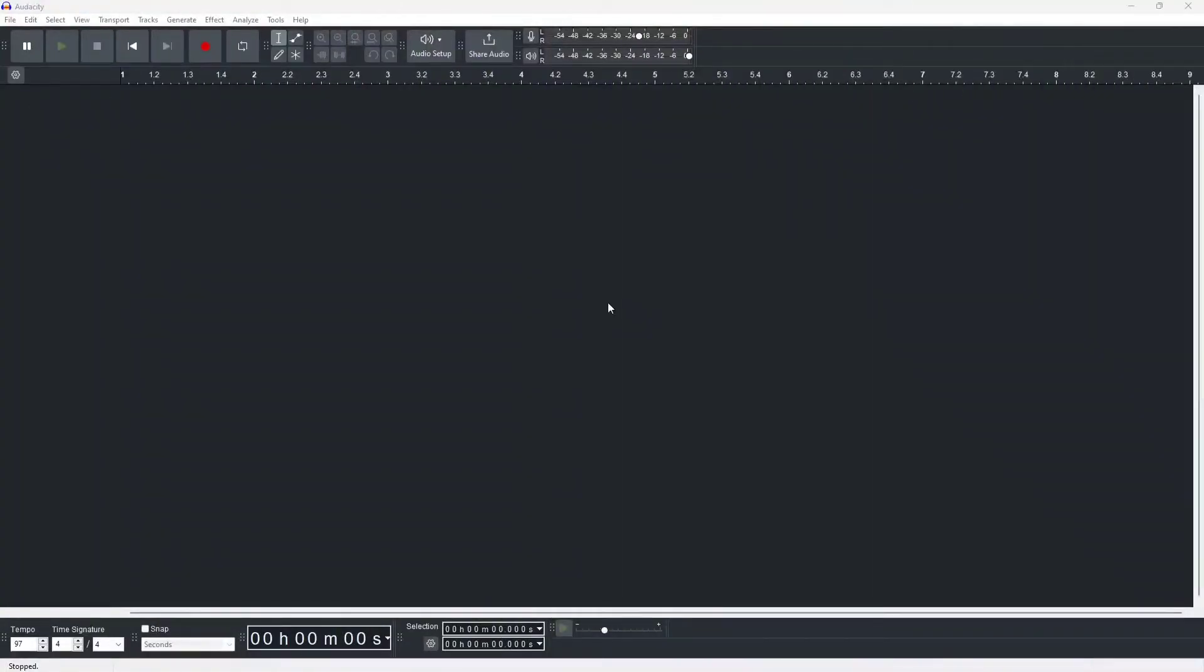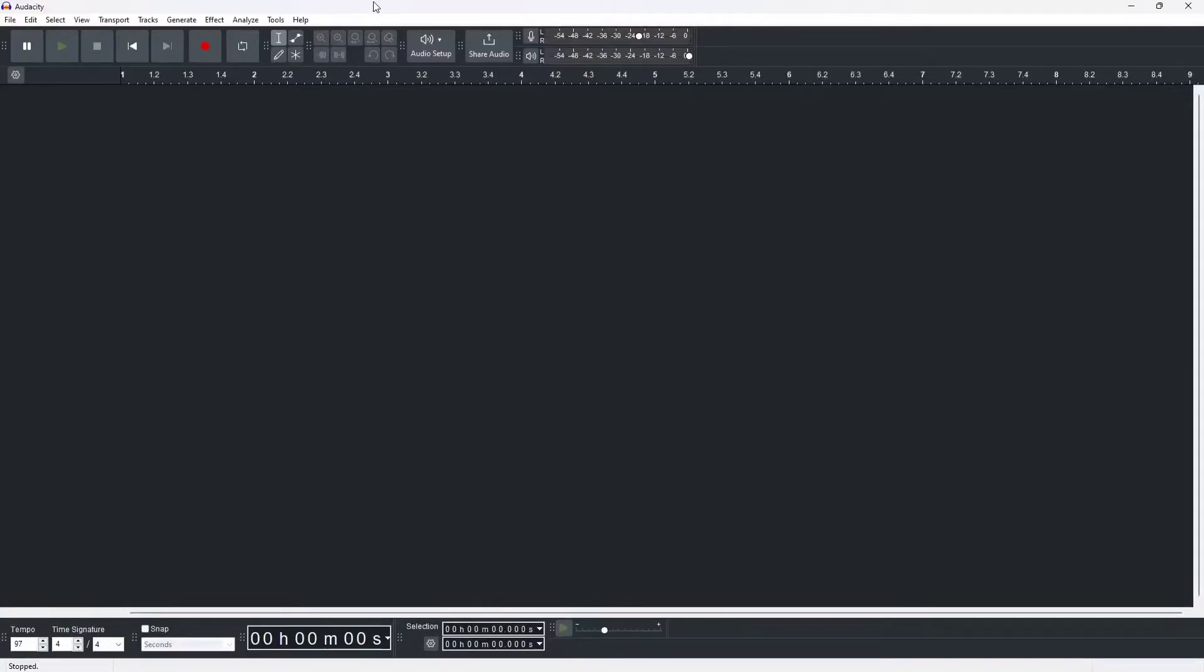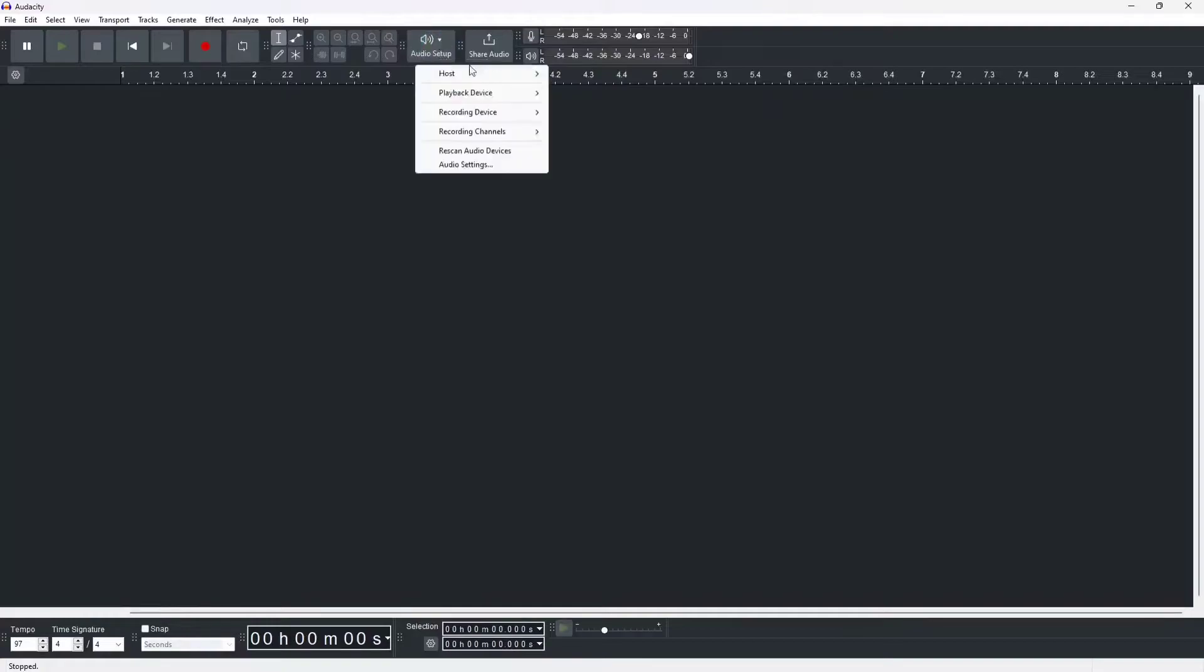So, the software we're going to use is Audacity. It's free to download, install, and use. I'm not going to go over exactly how to use it, but I'll just show you how really quick.